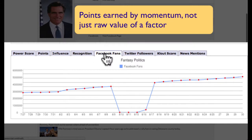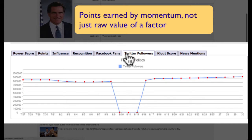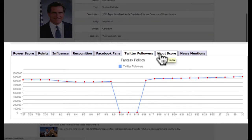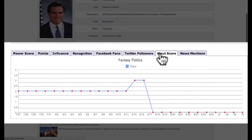It's important to remember that points are earned by momentum, not just the raw value of a factor. You can see a trend drop to zero if no changes are happening in a player's score.